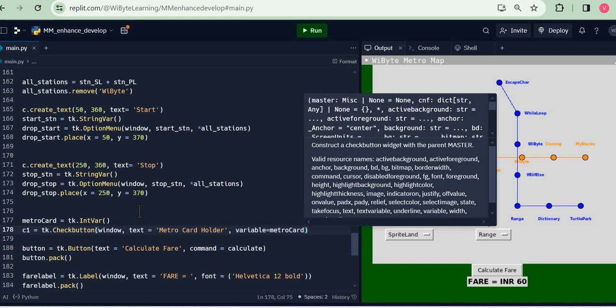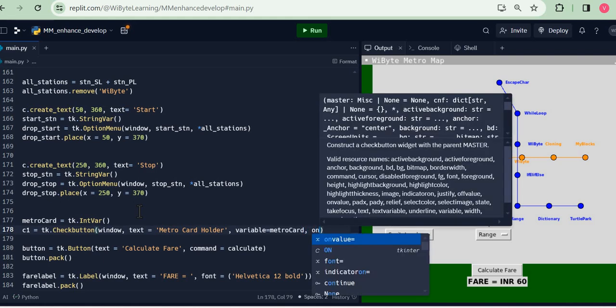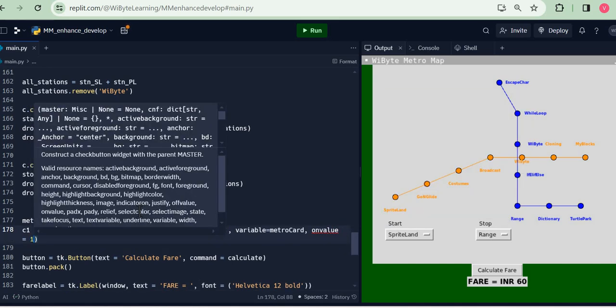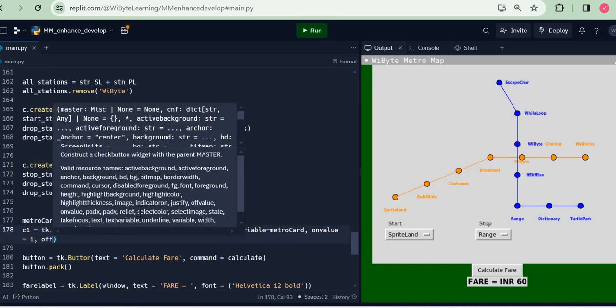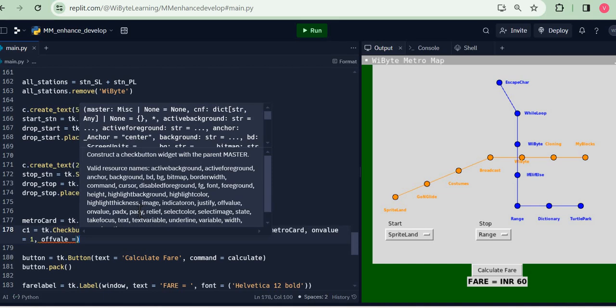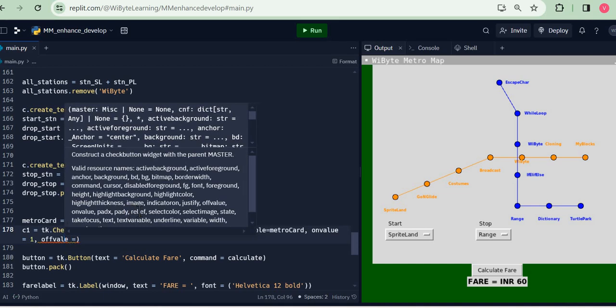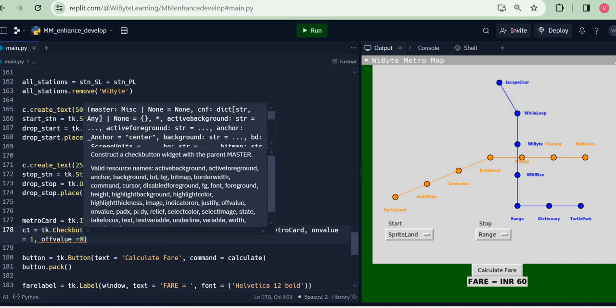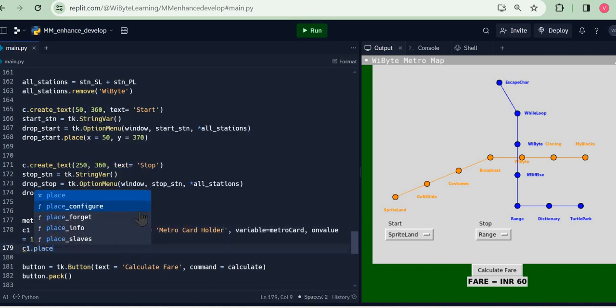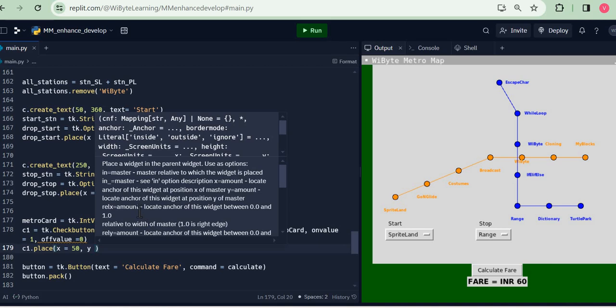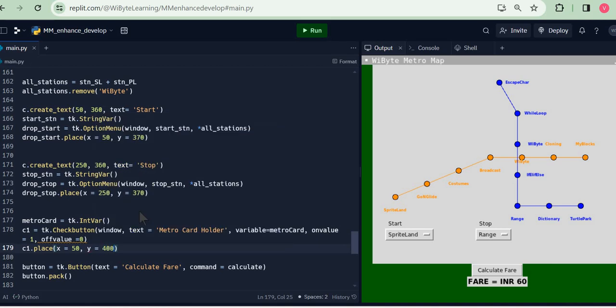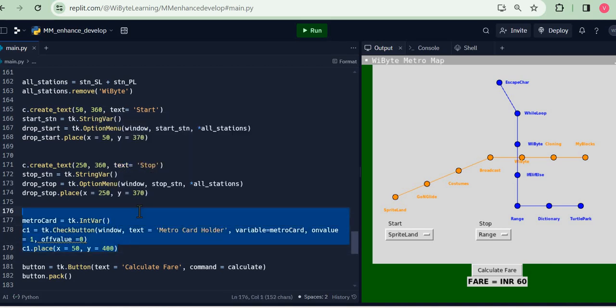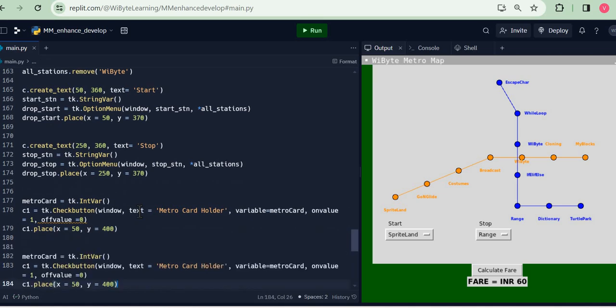And I will say, well look, variable equals metro_card, so that's the conduit for this particular checkbox. And here the on value is 1 and off value is 0. Now this is just sort of defining the widget. Let us place this and I'll use the place method for this. So I go and say c1.place as x=50 and y=400.